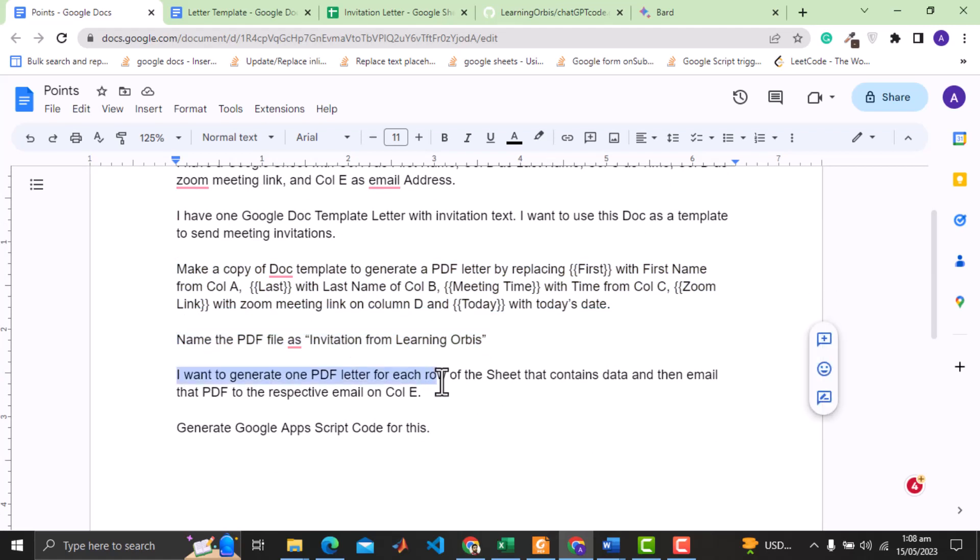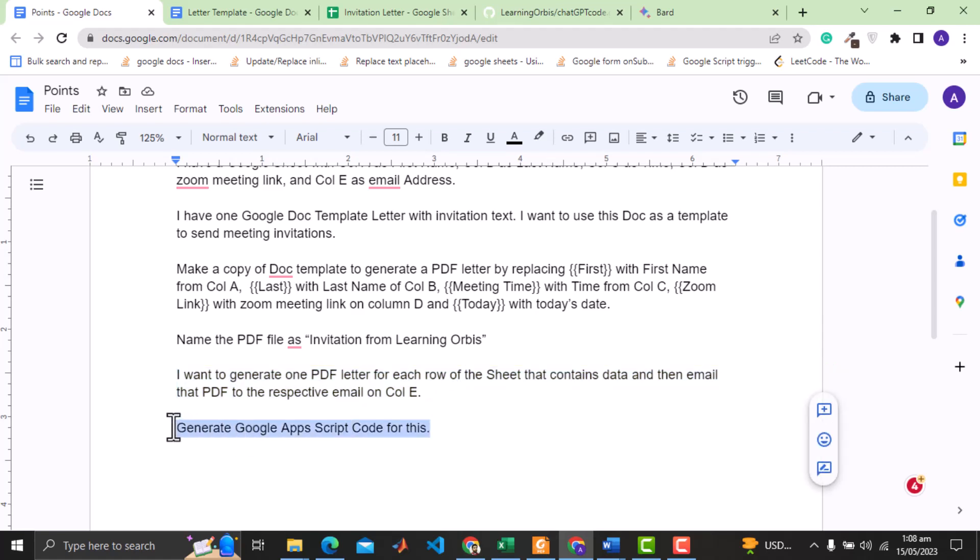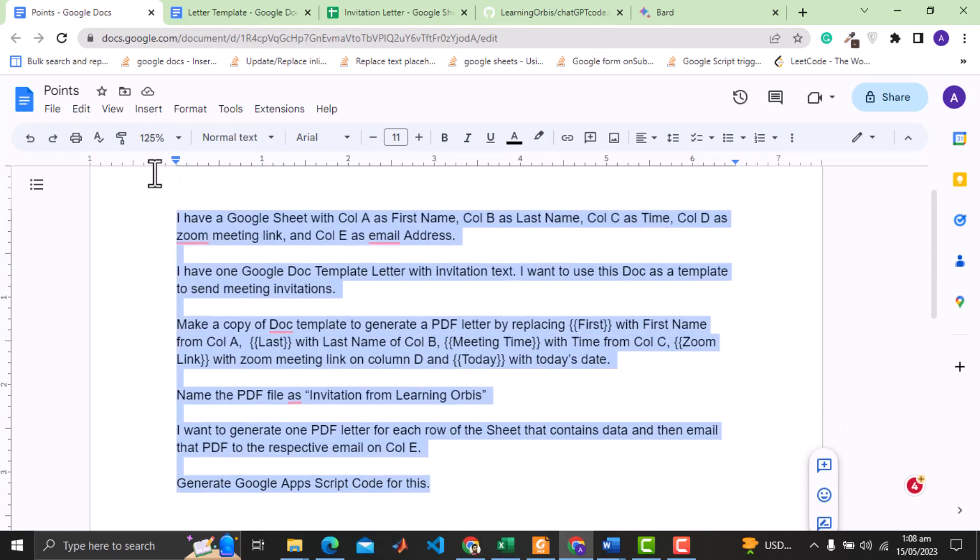And finally attach that PDF with email to send to the client's email address. I asked to generate the Google Apps script code for this. When I provided this prompt to ChatGPT 3 it generated the code which worked seamlessly. I have shown that detailed on the other video which you can find in the description. I will copy the complete prompt and let's test the BARD capability.